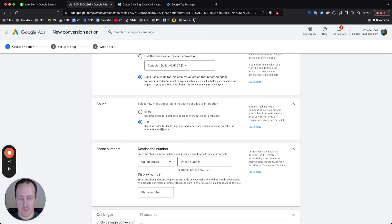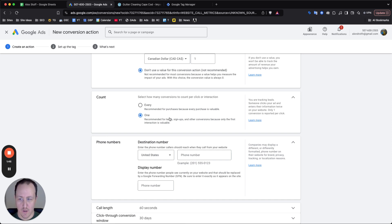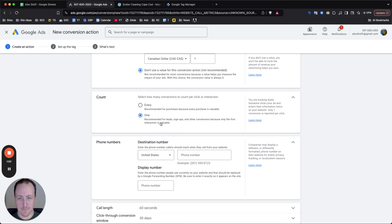And then for account, because you only want it to count once. So if someone clicks the ad and clicks your phone call twice, they call you twice, you don't want to count it as two conversions. You just want to count it as one conversion. Just go ahead and select one.